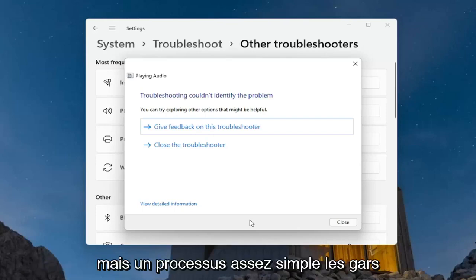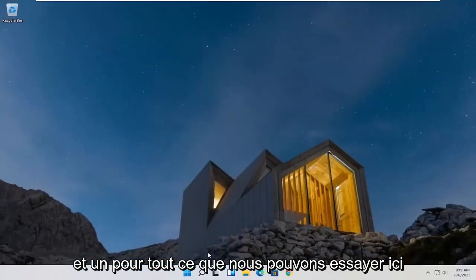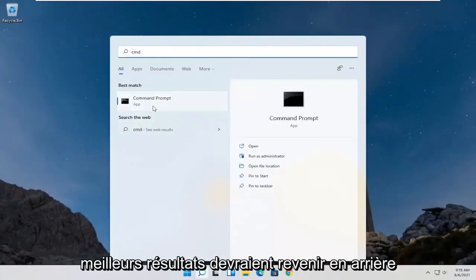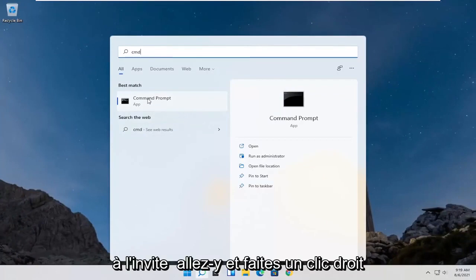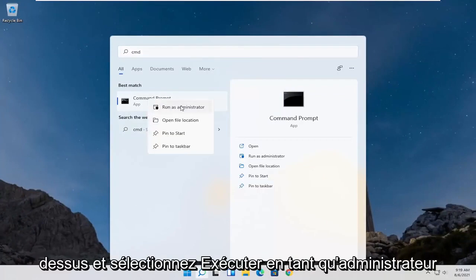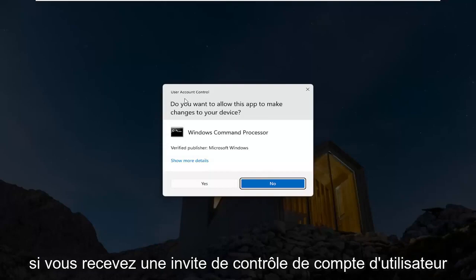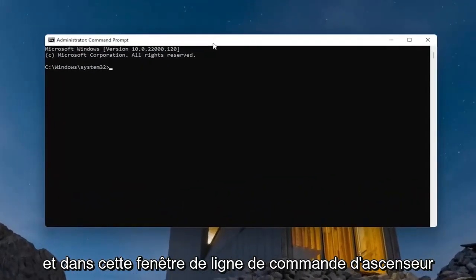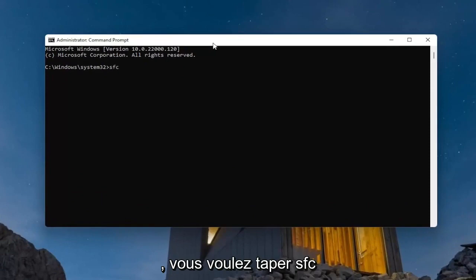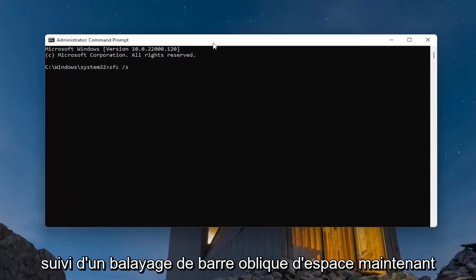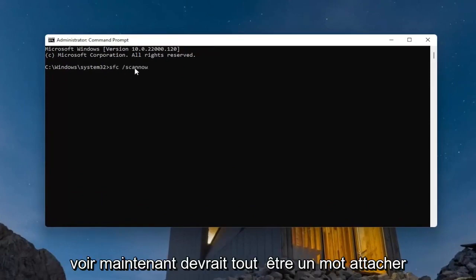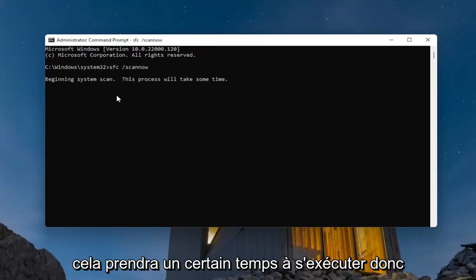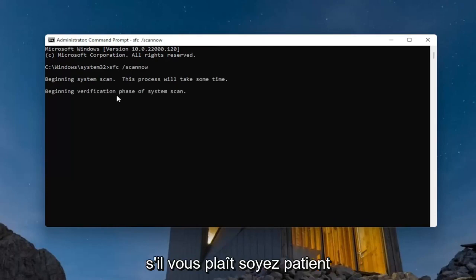One further thing we can try — open up the search menu and type in 'CMD.' The best result should come back with Command Prompt. Go ahead and right-click on that and select 'Run as administrator.' If you receive a User Account Control prompt, go ahead and select Yes. Into this elevated command line window, type in 'SFC' followed by a space and forward slash 'scannow' — scannow should all be one word attached to that forward slash. Hit Enter on the keyboard to begin the system scan. This will take some time to run, so please be patient.